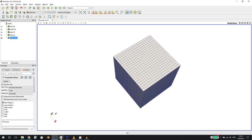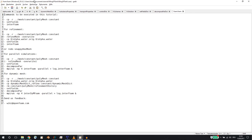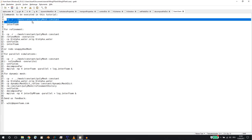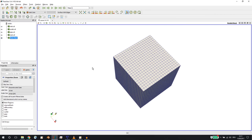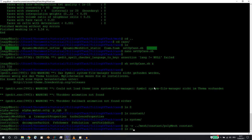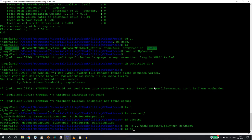Now we come to the foam.foam file. The commands we need for the coarse mesh are these three: we copy the mesh from the mesh folder to the case, we execute setFields to set the initial water level, and then we enter interFoam to run the simulation. Let me copy this and enter it - and now we should have a polyMesh folder in constant, which we do.